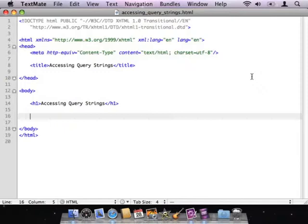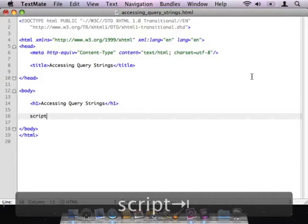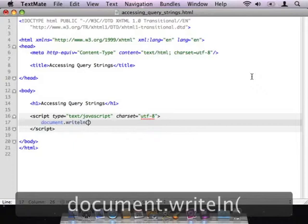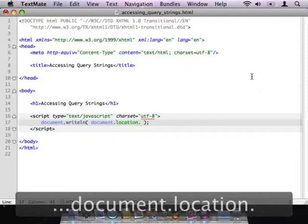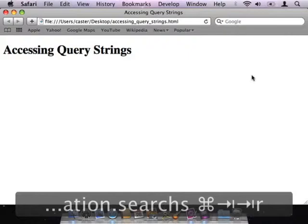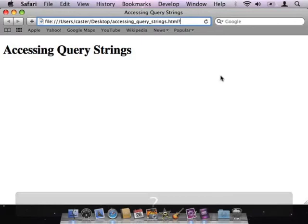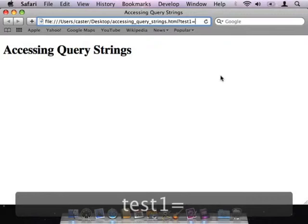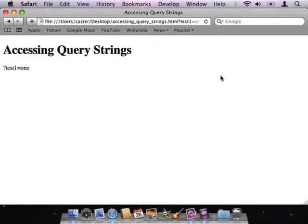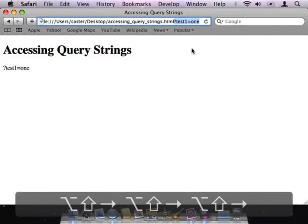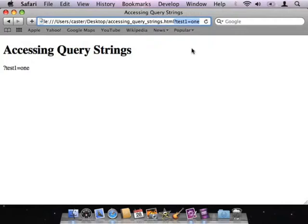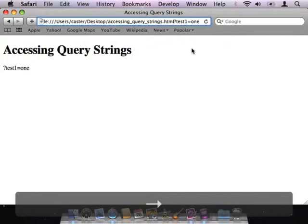Now let's look at how JavaScript actually accesses and uses these query strings. To access query strings in JavaScript, we need to work with a sub-object located inside the document object called the location object. I'm going to put a set of script tags inside the body tags and inside them I'm simply going to do a document.writeln. What I'm going to print out is the value located in document.location.search. Right now document.writeln is not actually producing any values, but if I come up and by hand modify my URL and include a query string by putting in a question mark followed by a URL parameter — I'll put in test1=1 — and hit enter to reload the page, you can see that JavaScript takes whatever query string value is in the URL, starting with and including the question mark and everything following it, and automatically puts that value into document.location.search.